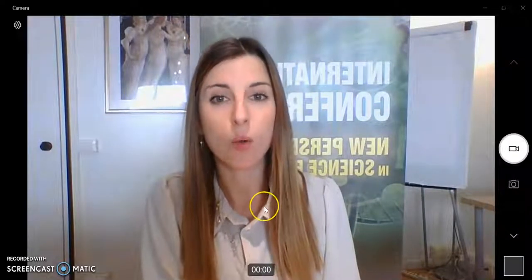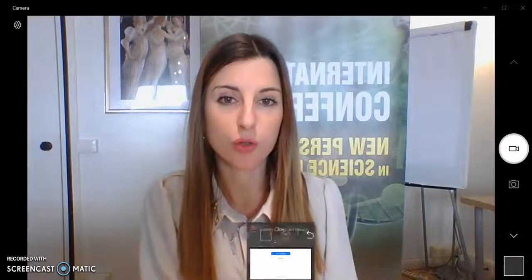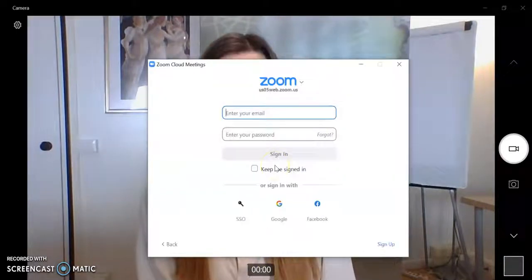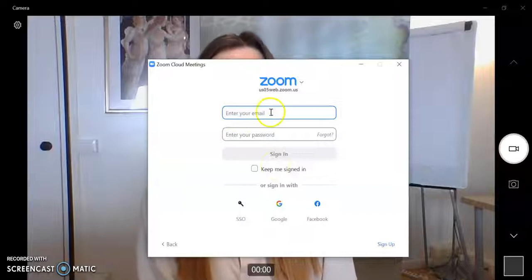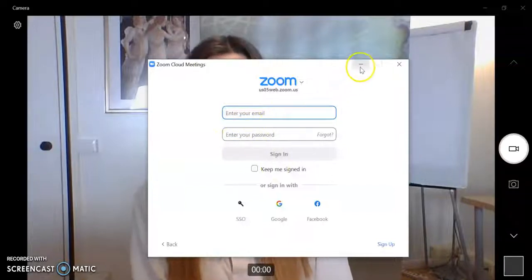First of all, I want to remind you to download and install Zoom on your computer or laptop before the conference. Once the conference starts, you have to log in to your Zoom account before entering our meeting on Zoom. So you have to go on Zoom, click on sign in, and enter your email and password and so you are in.